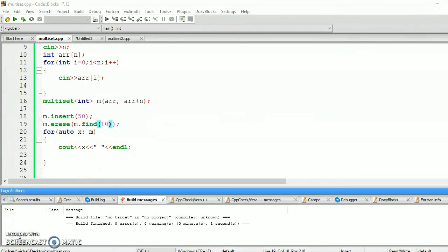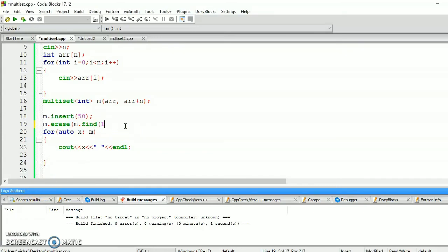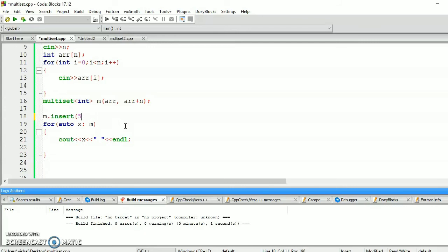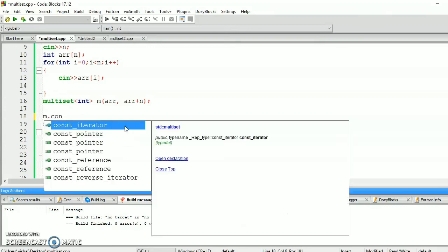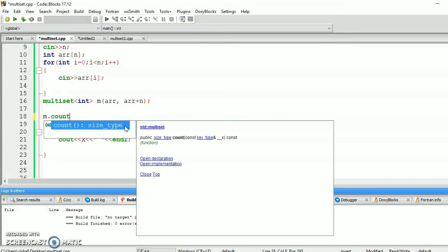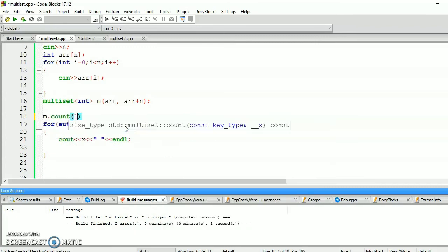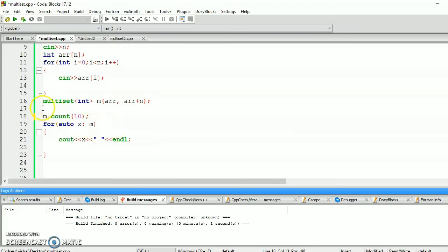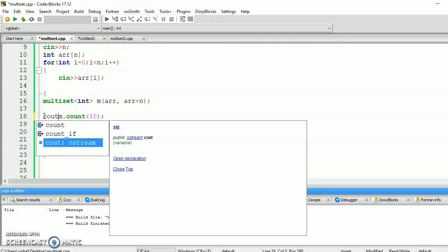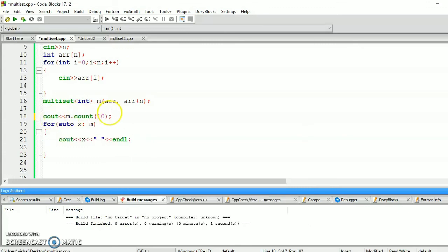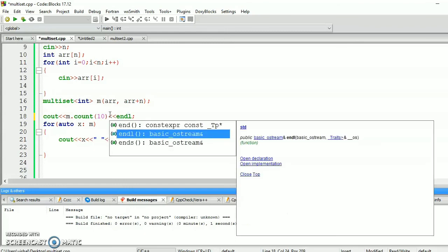We also count how many times an element will occur in multiset. For this, first erase it. We use m.count, and let's say 10, and put it into the output. Cout m.count 10, and then change the line. Let's see the output.